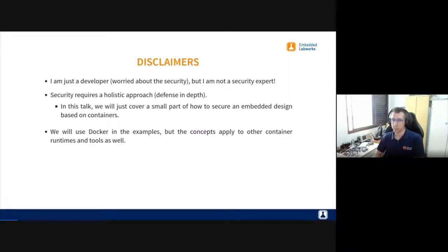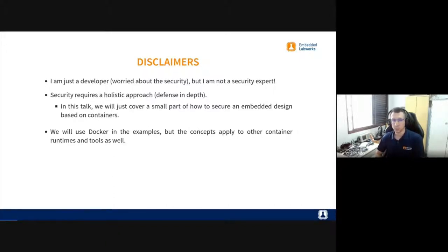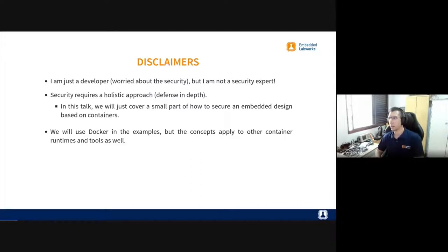A few disclaimers: I'm just a developer, not a security engineer or security expert — just a developer that worries about security. Security usually requires a holistic approach, so you have to look at everything around the container image: how you build those images, where they are stored, the operating system, and everything. This talk covers just a small part of how to secure container-based applications. We're going to use Docker in the examples, but most examples could also apply to other container engines like Podman.